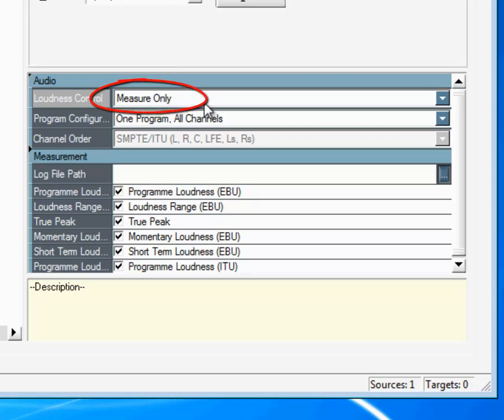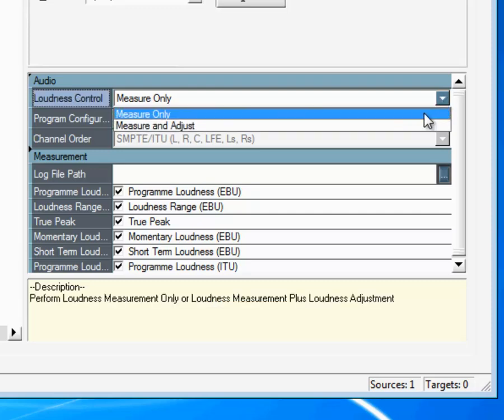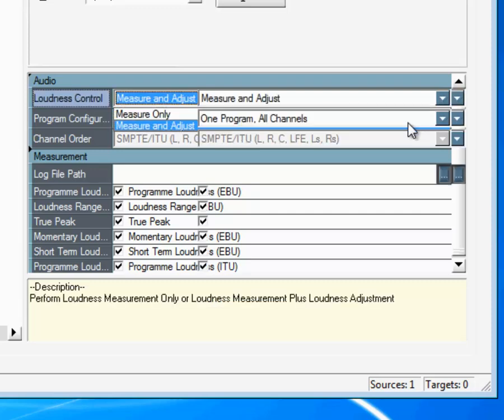You can set this plugin to measure only, or if you would also like to perform a loudness correction, select Measure and Adjust. Next, specify your program configuration — in this case, stereo.